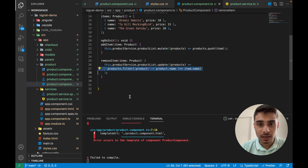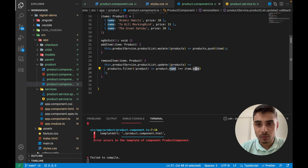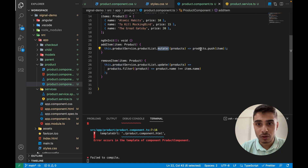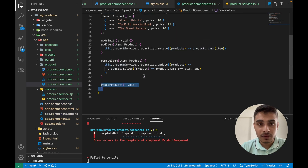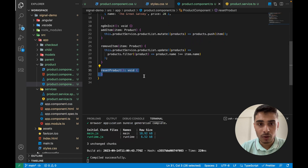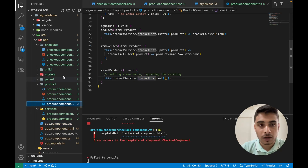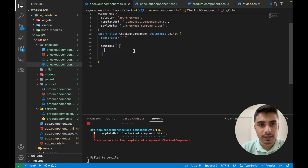In the remove items function, I simply apply a filter function to remove that item from the list — updating the existing product list without creating a new list. For reset products, when I want to empty the list, I use `set` with an empty array, which empties the product list.